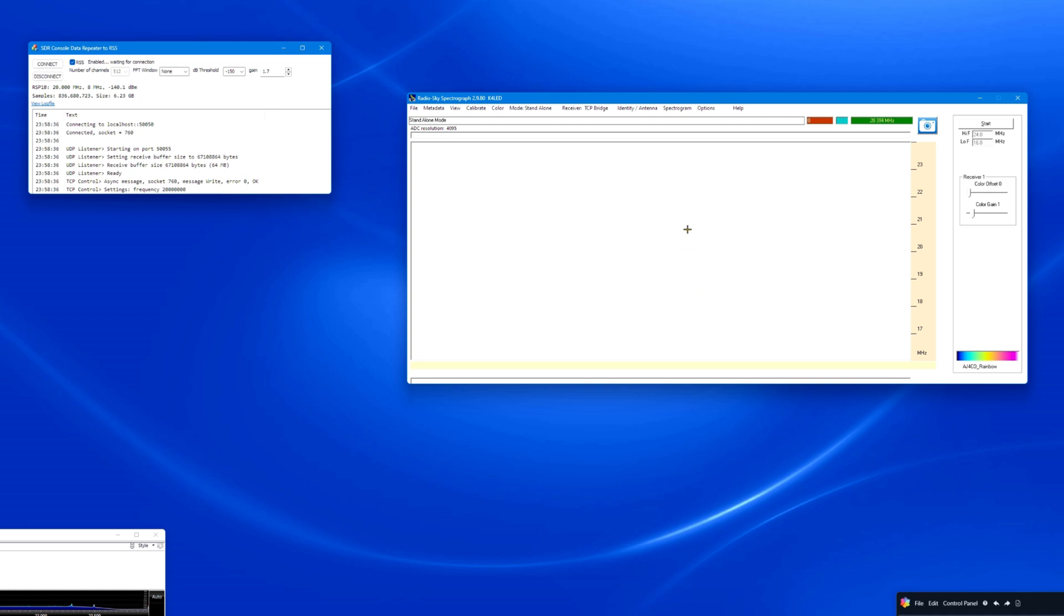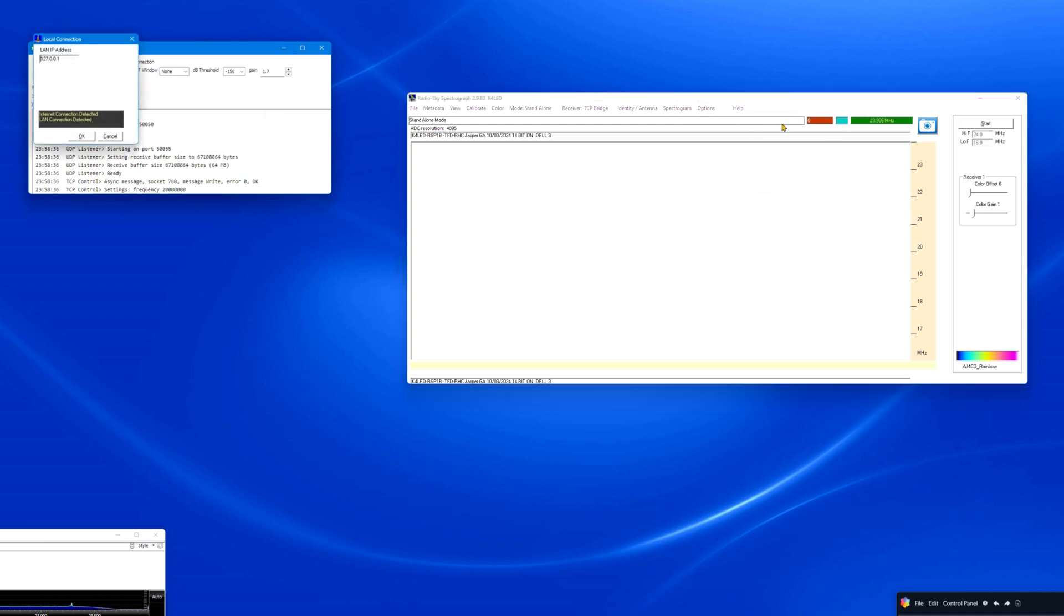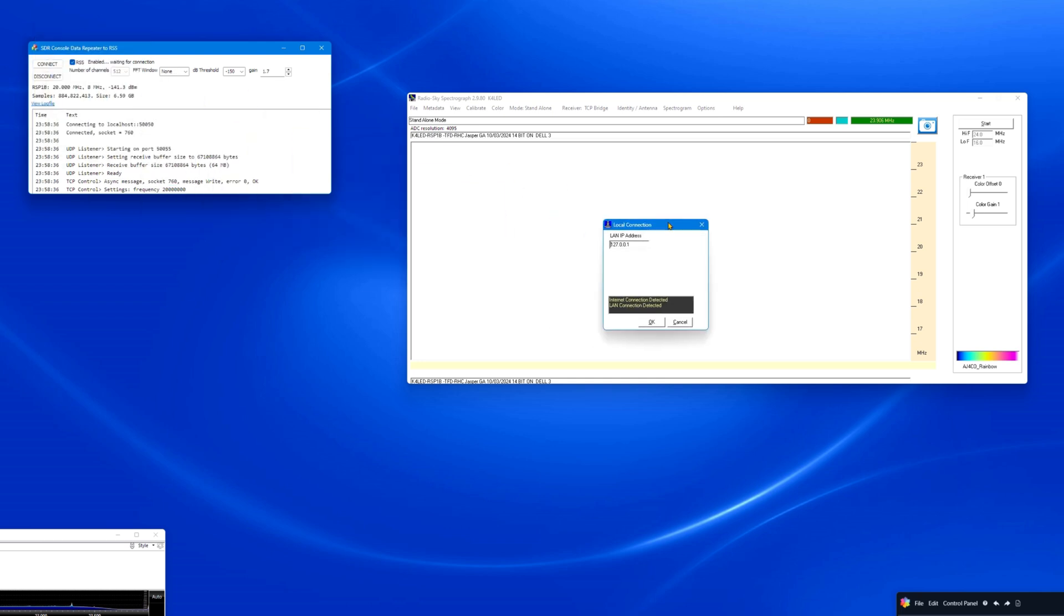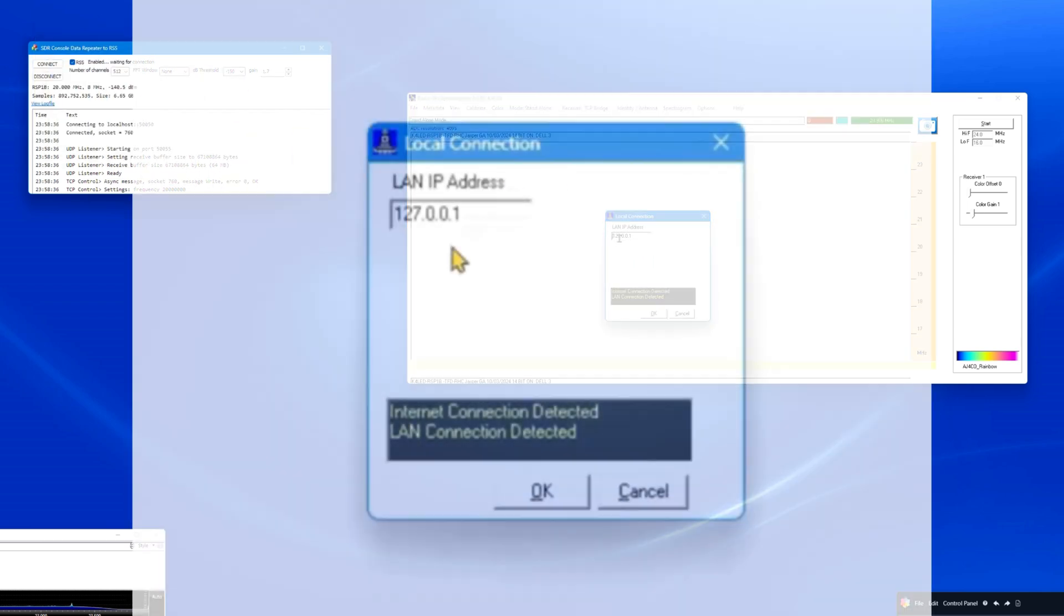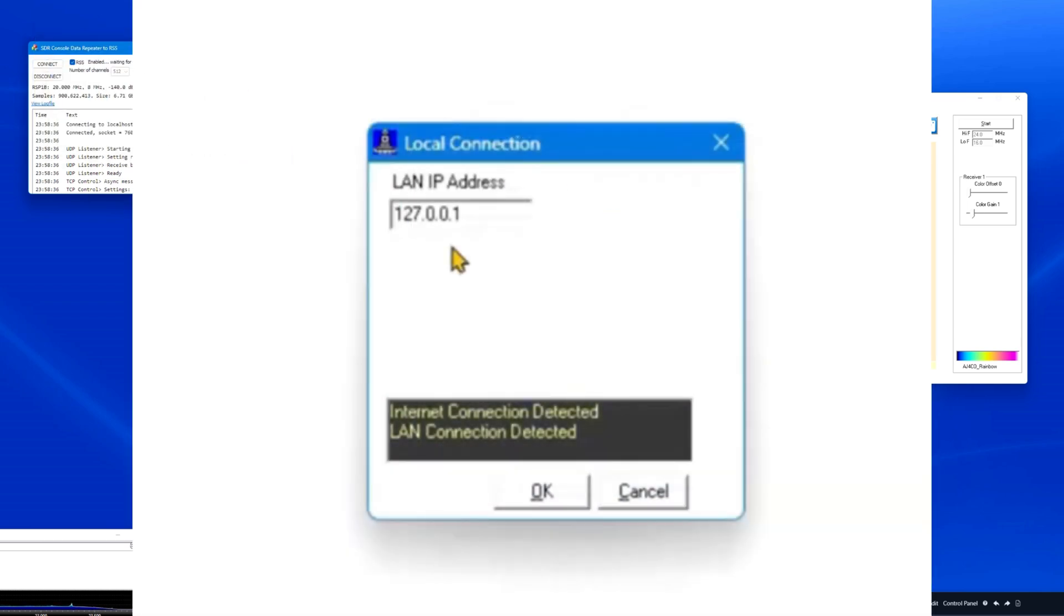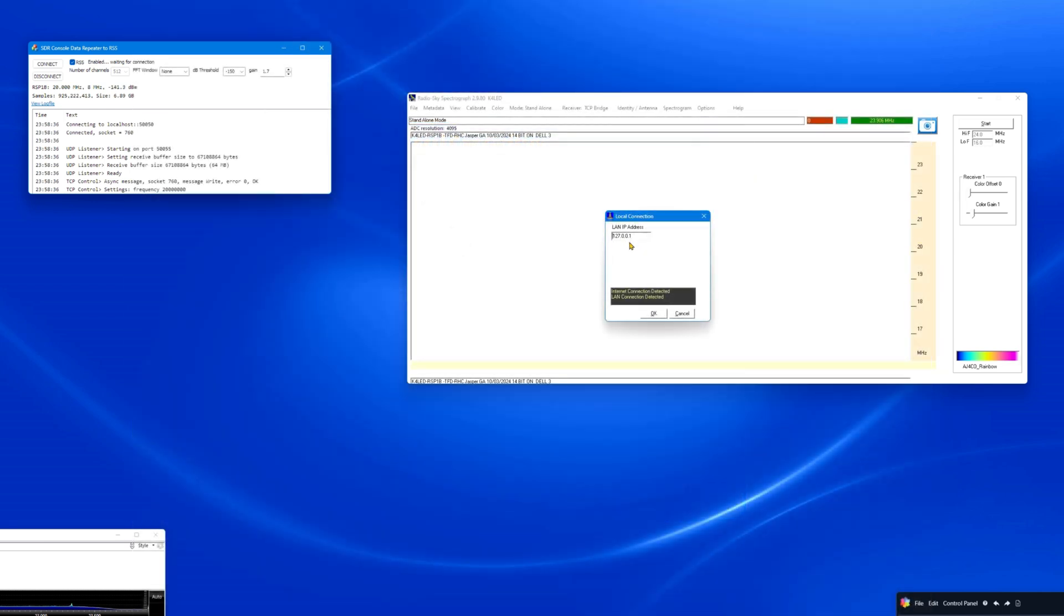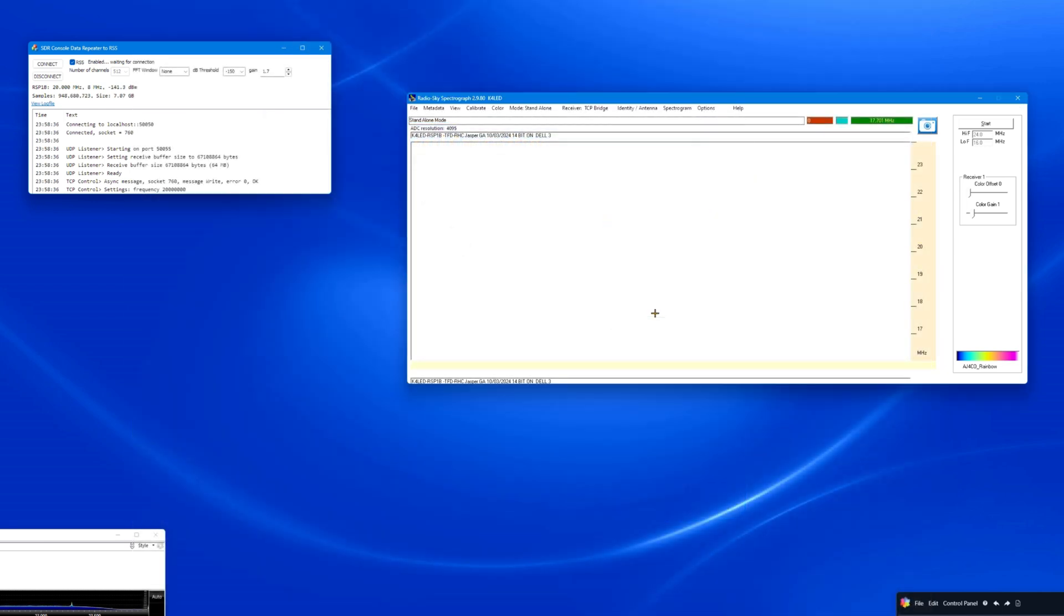In the Options menu, Network, Local Connections, ensure the LAN IP address is set to 127.0.0.1. Click on OK. Pause the video if you need more time to enter the settings. Resume the video when finished.